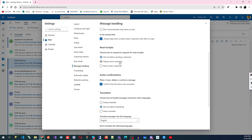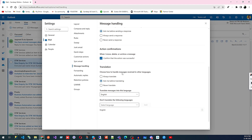For Read Receipts, you can choose to always send a response or never send a response. Sometimes an email is set up so that the sender gets an acknowledgement when you open it — if you don't want that, check 'Never send a response' and the acknowledgement will not be sent even if they configured it.